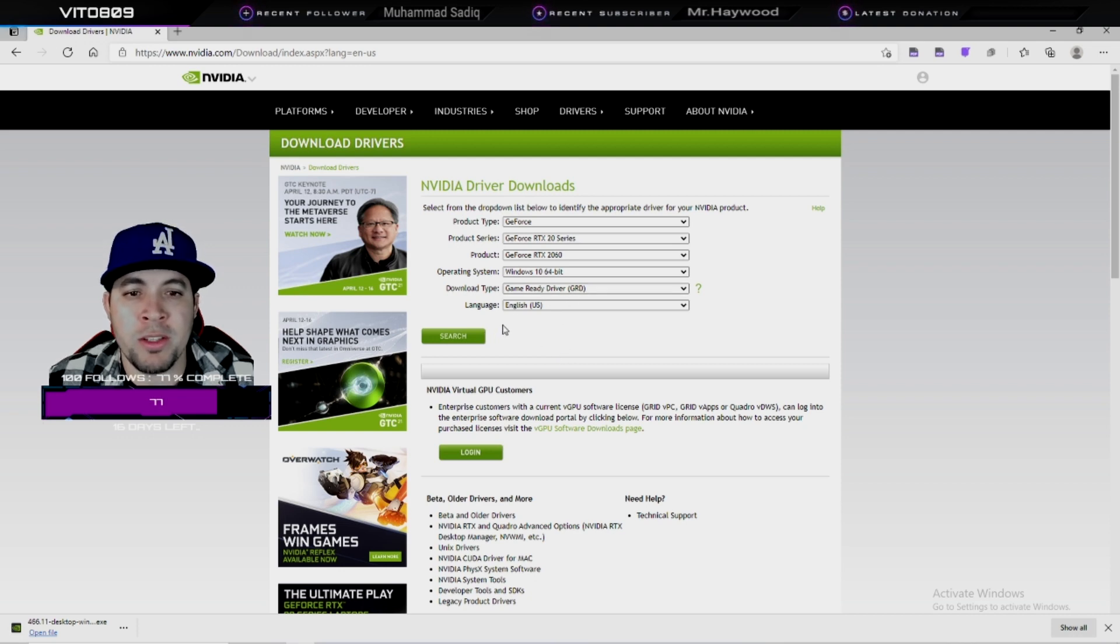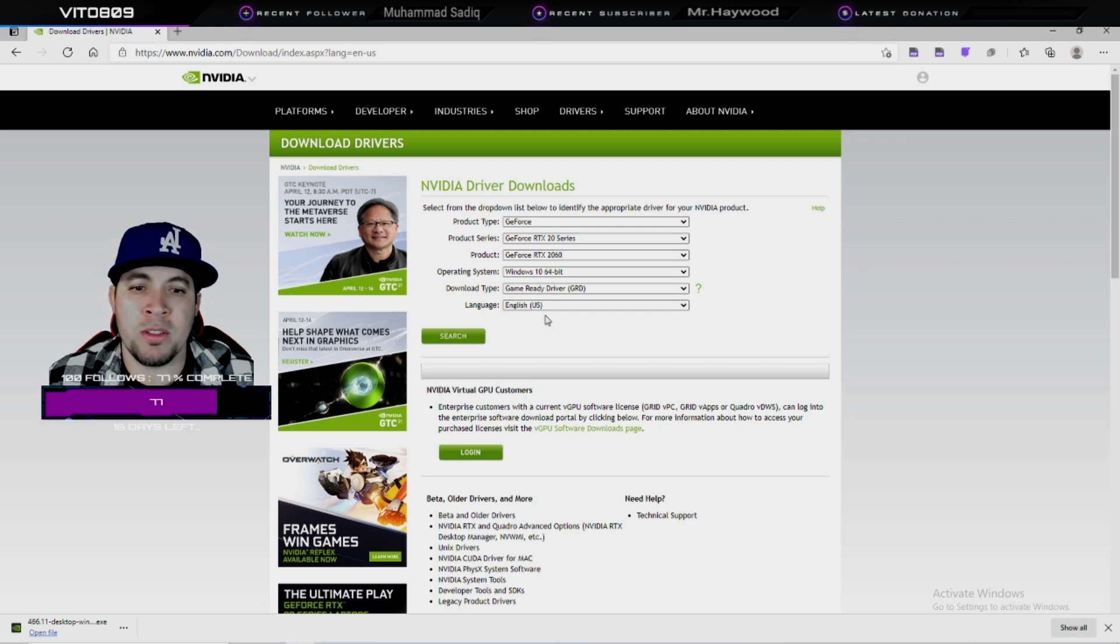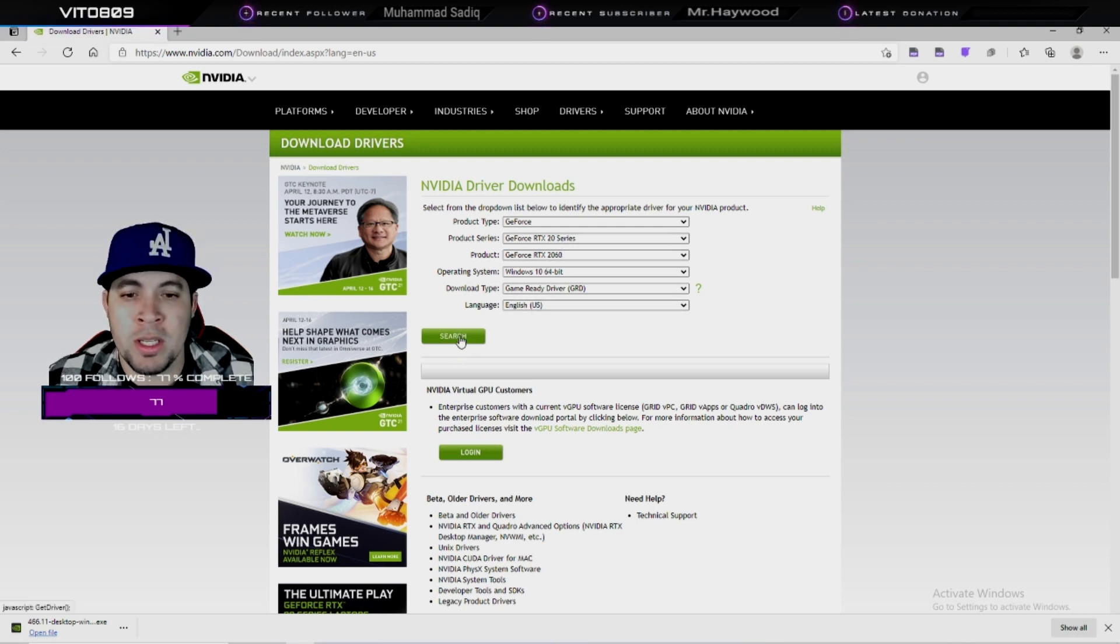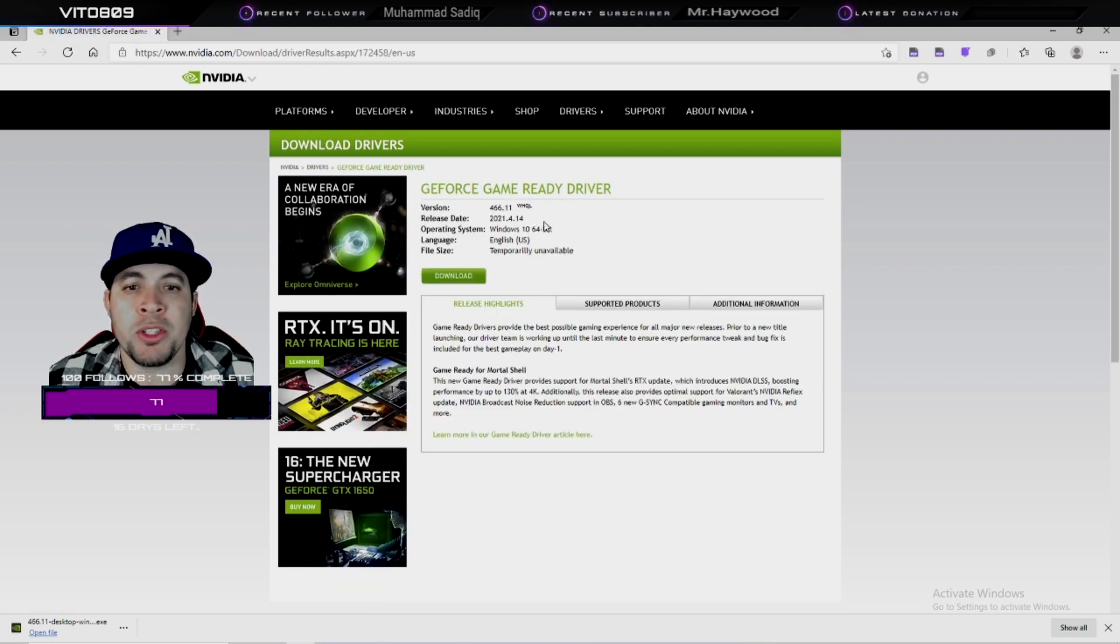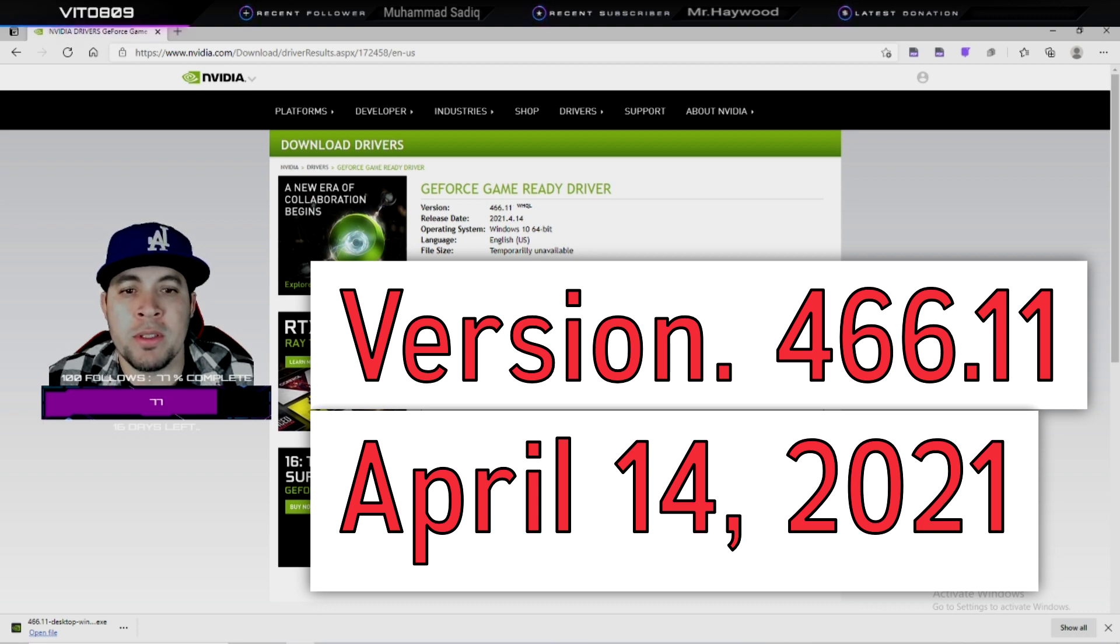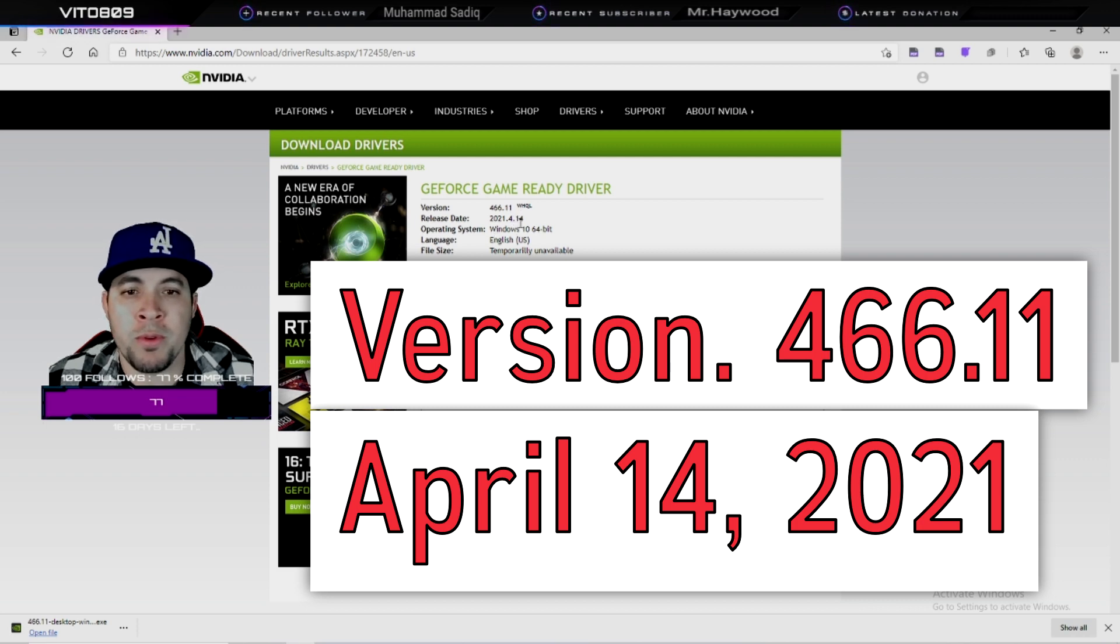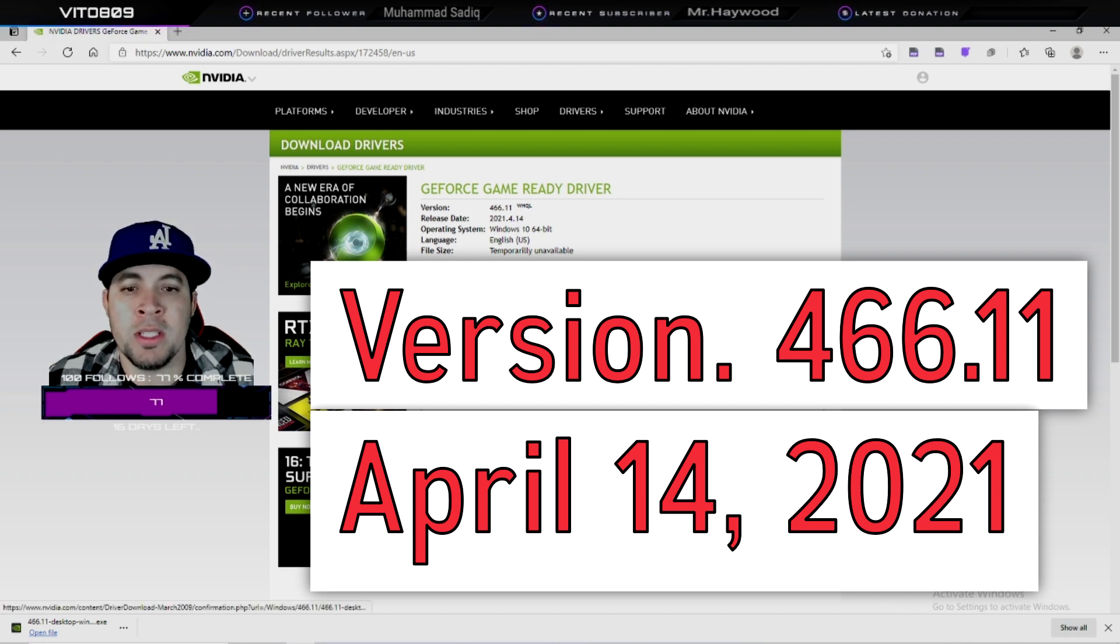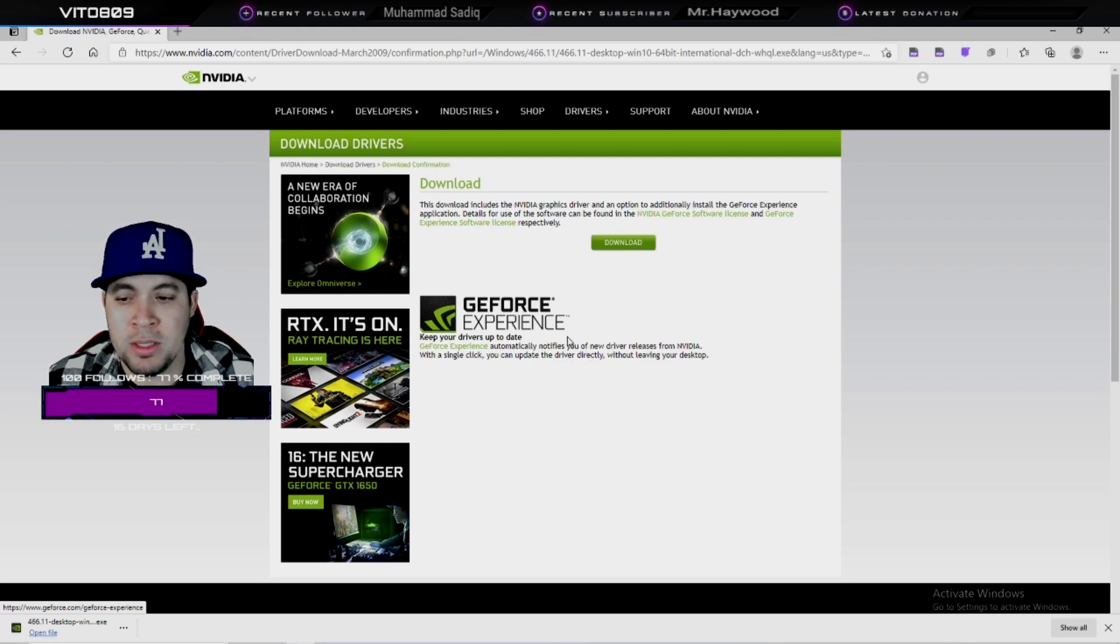Make sure you enter the right information, okay? You don't want to search for the wrong driver. After that, just search, and the version is 466.11. That's the version. It was released today, April 14th, 2021. So download it.